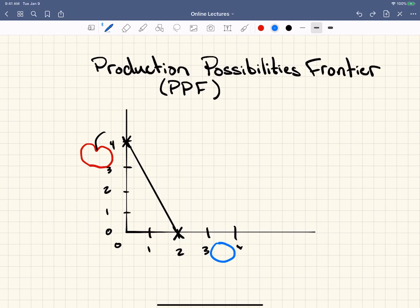This is basically a good stopping point. This introduces the idea of the production possibilities frontier. We'll come back in the next video and I will introduce the curve production possibilities frontier.